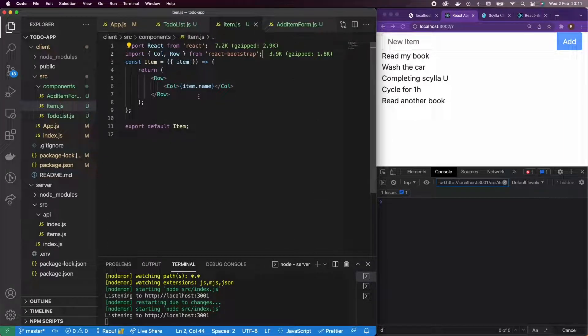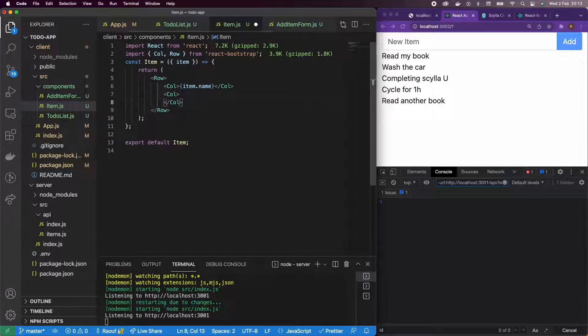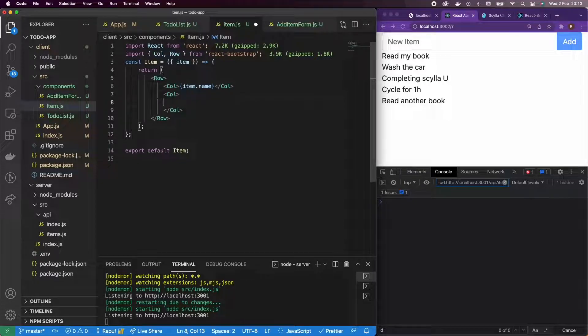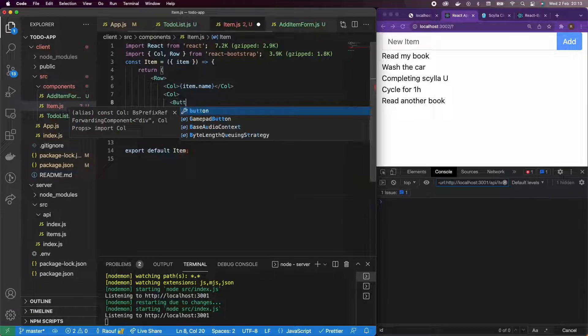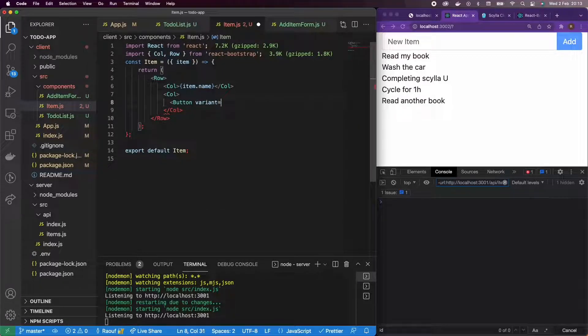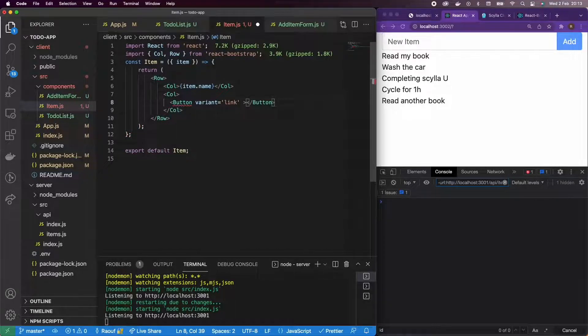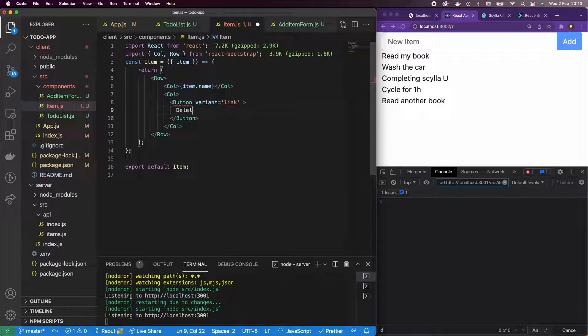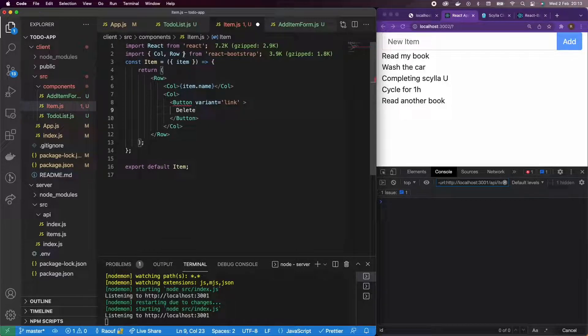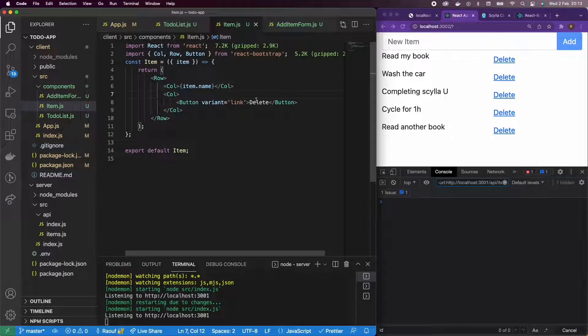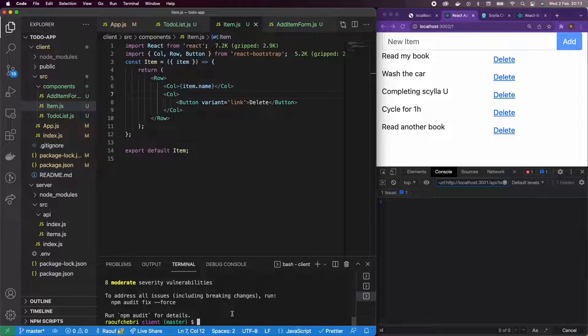Okay, we're actually going to add another column and this column will contain the button. And we can have a button of variant link, button variant equals link. And I'm going to add the text. So, I'm going to just add delete for now. So, I'm not adding any capability, but I need to import the button component here.